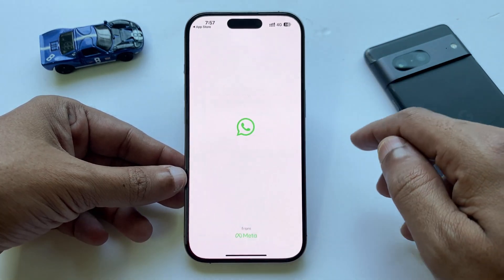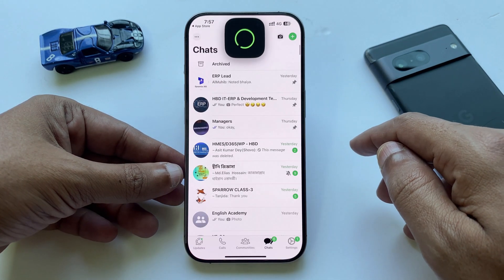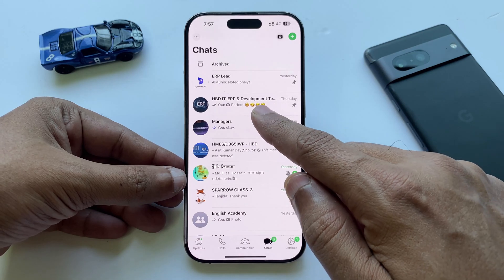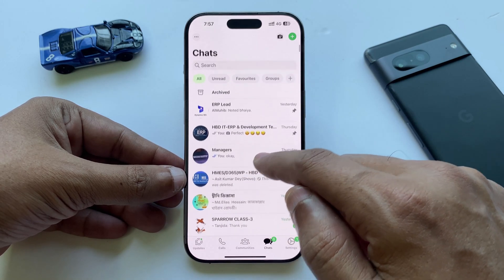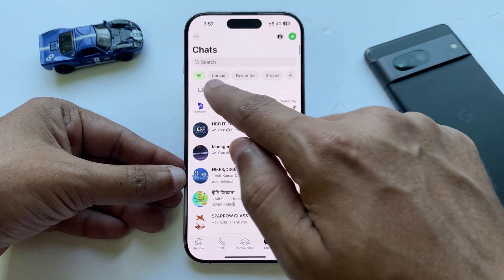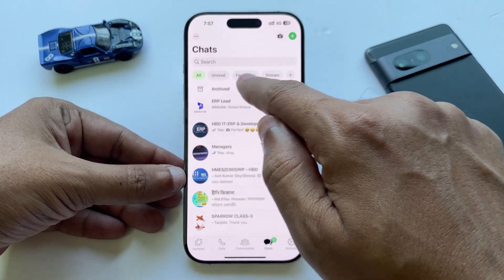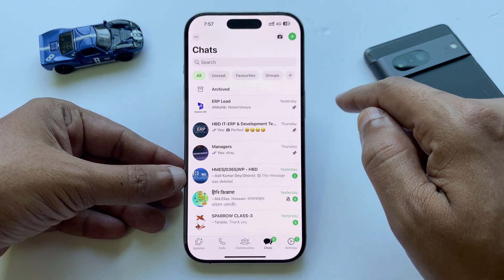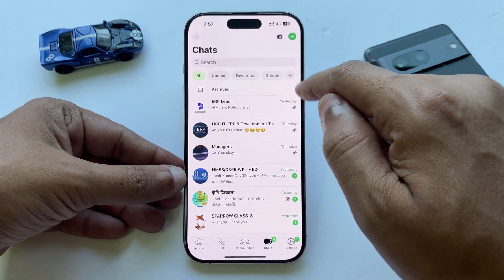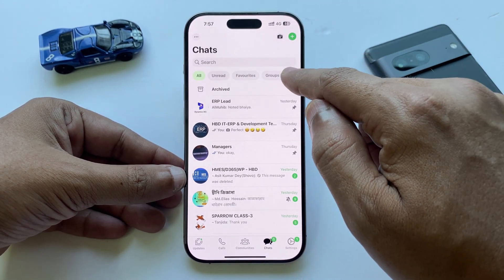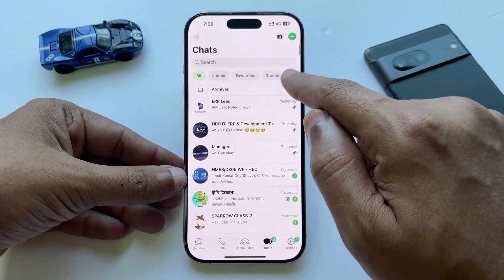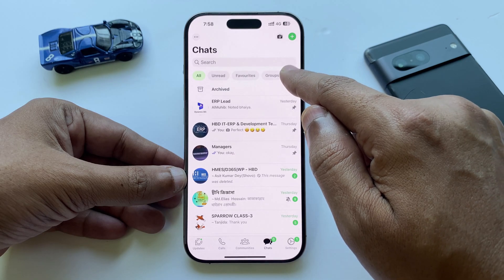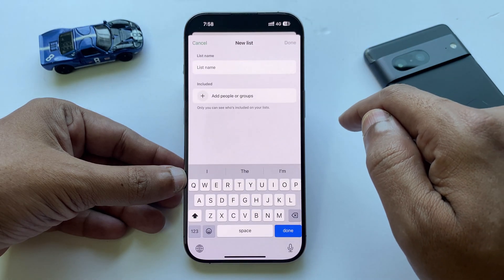Open WhatsApp and go to the chat screen. Swipe down and you will see some filters like All, Unread, Favorite, and Groups. And next to these, there is a plus icon. Tap on it.